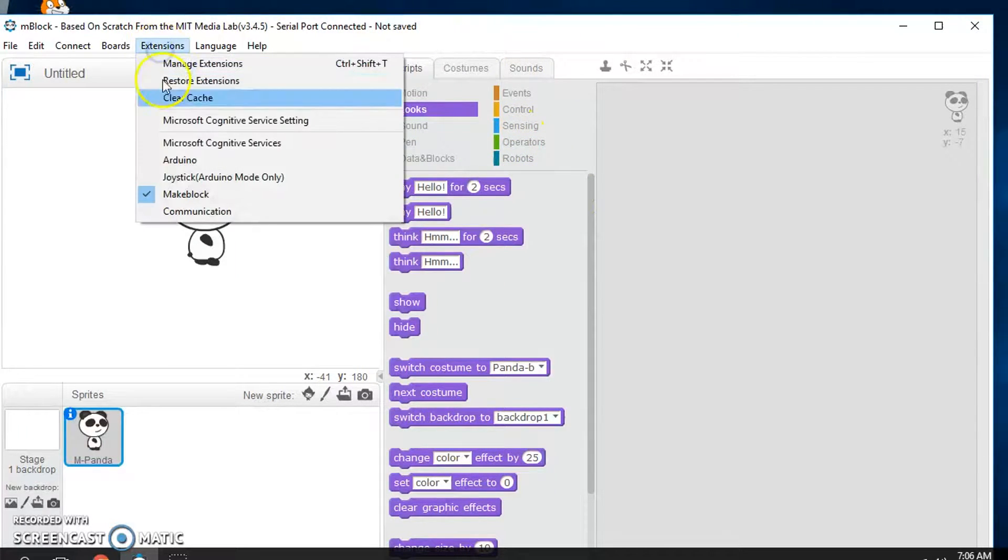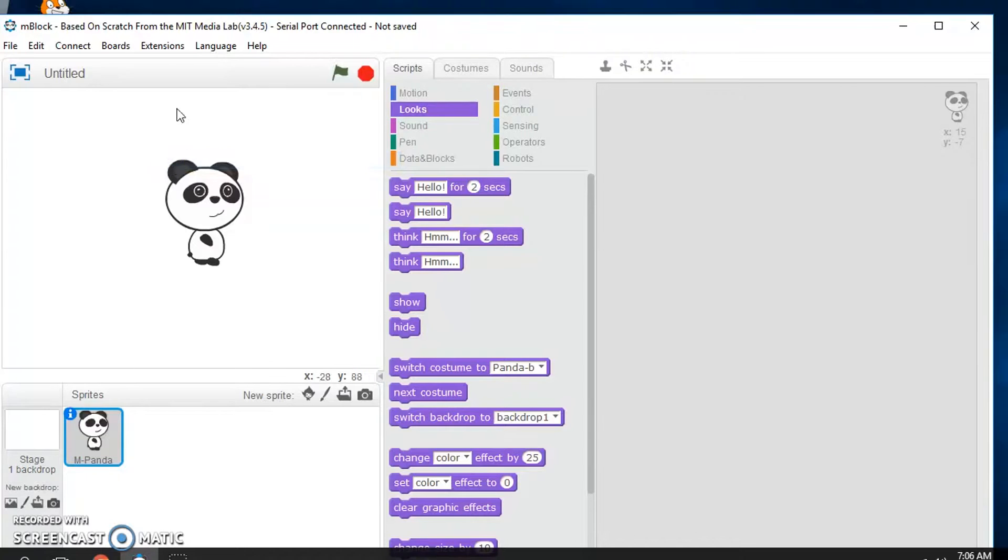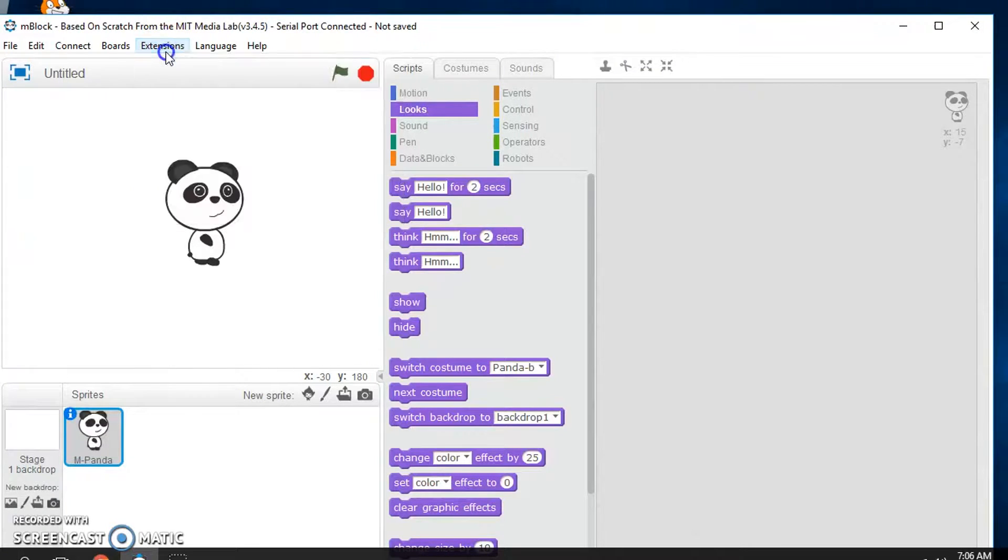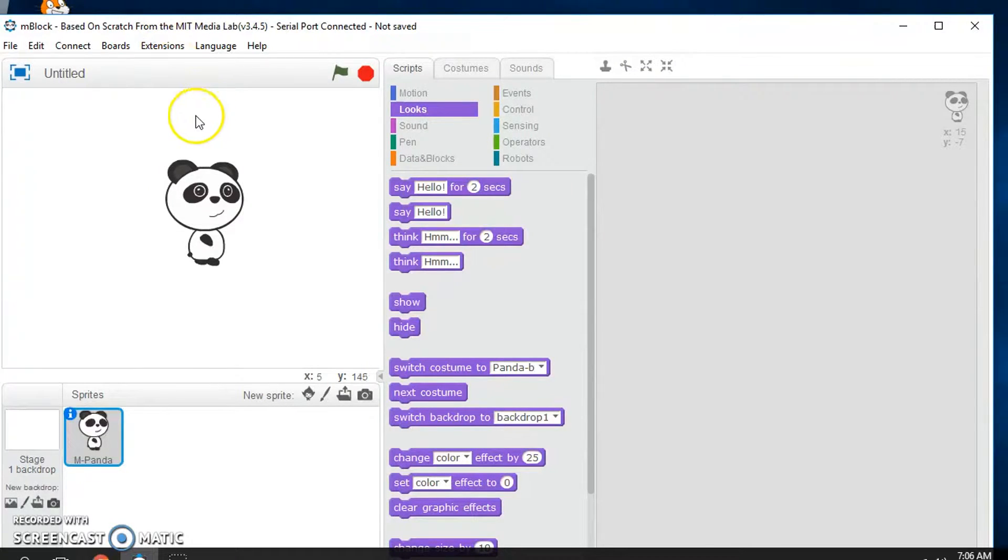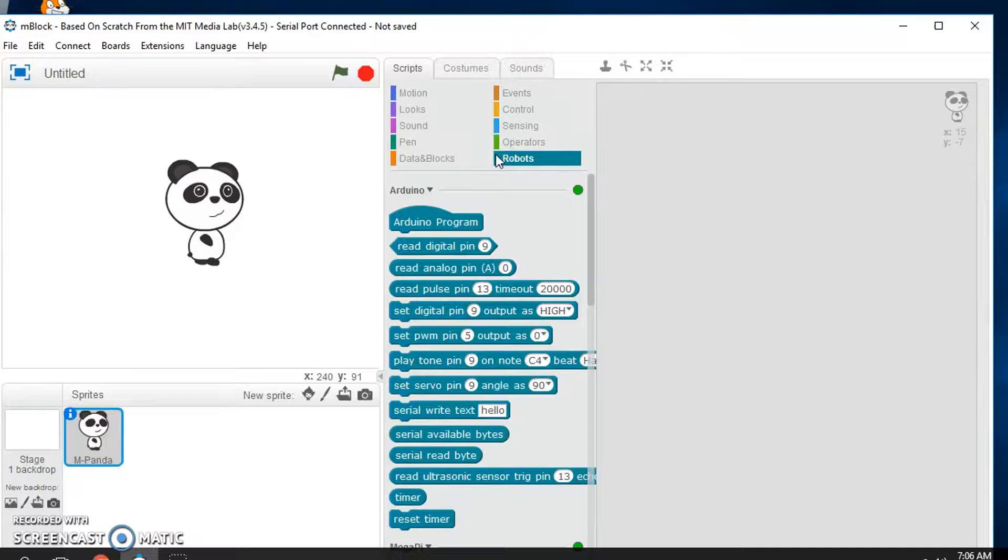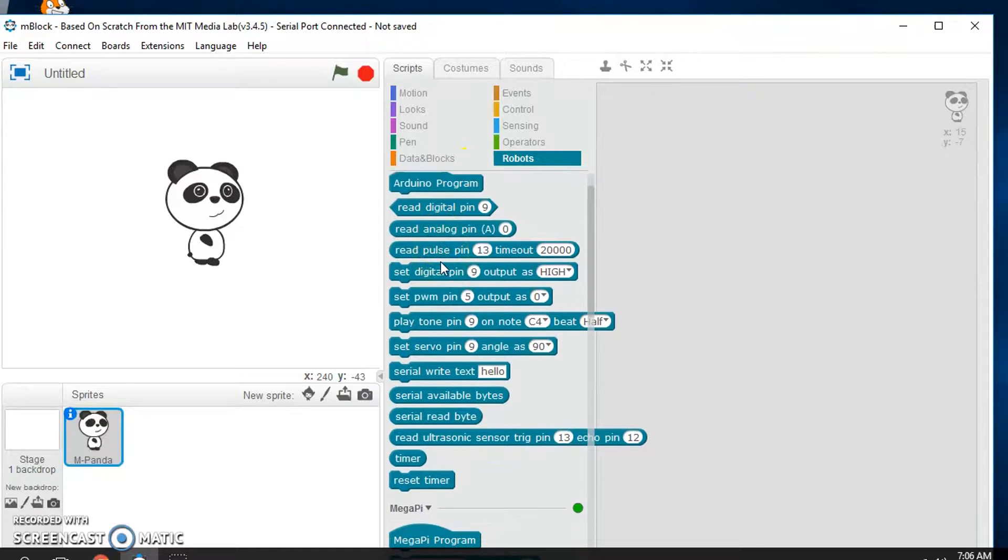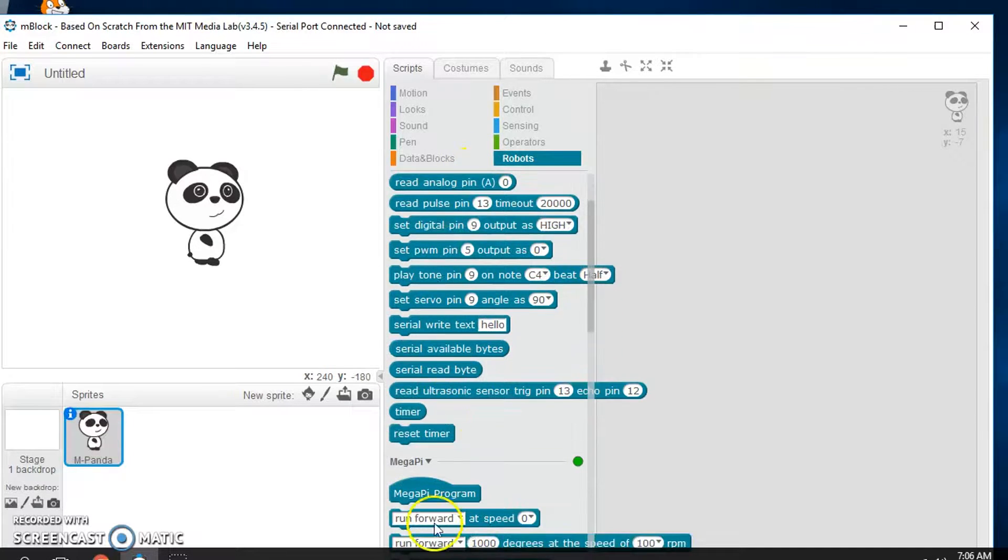So under extensions, I need to make sure I've checked Arduino so I can use those Arduino parts. And then under robots, we're going to, let's just say MegaPy program.